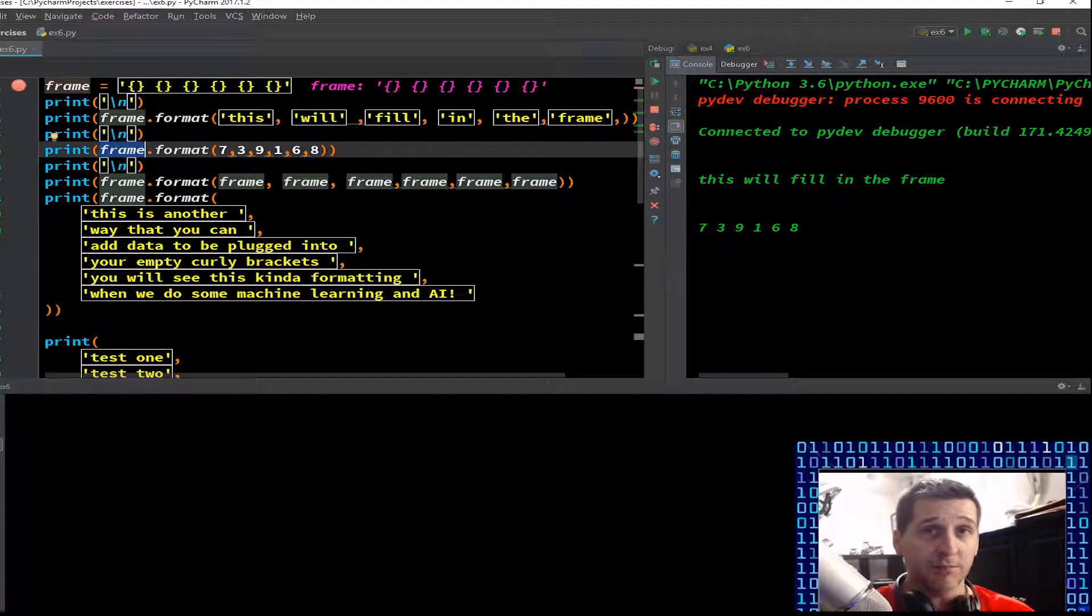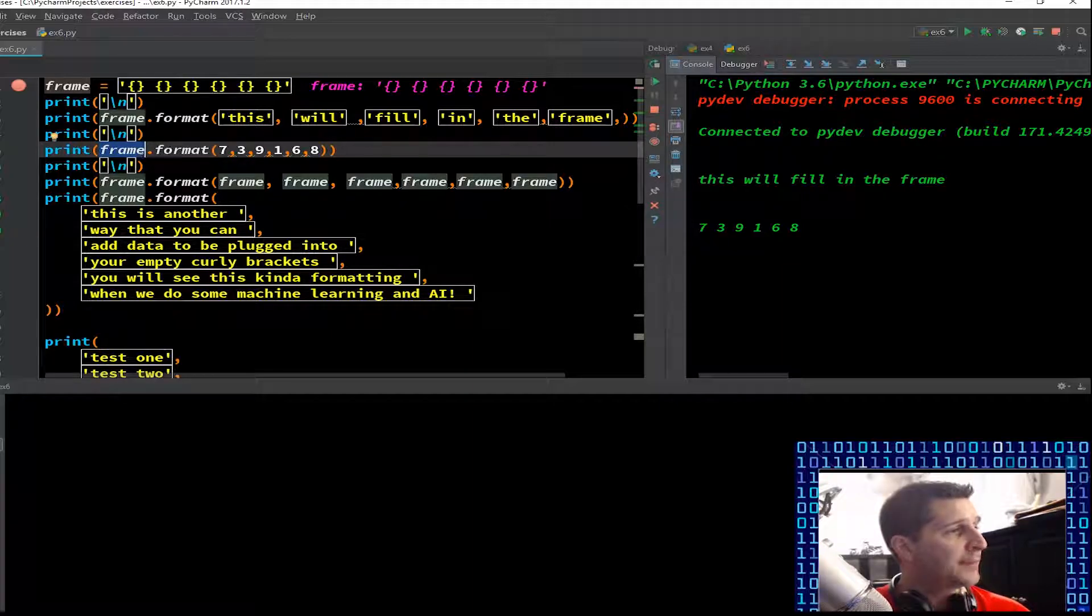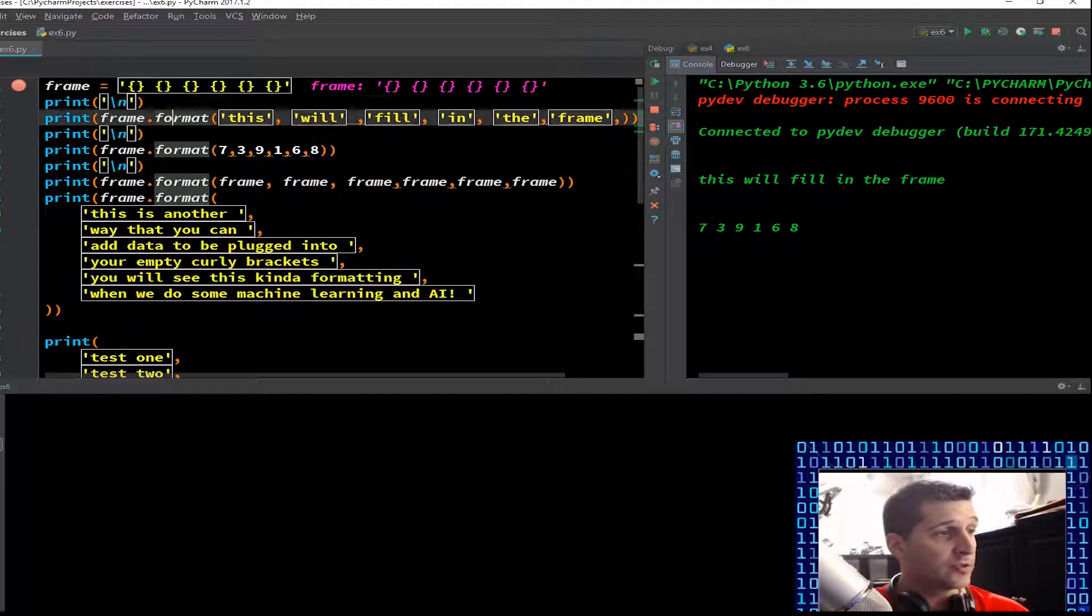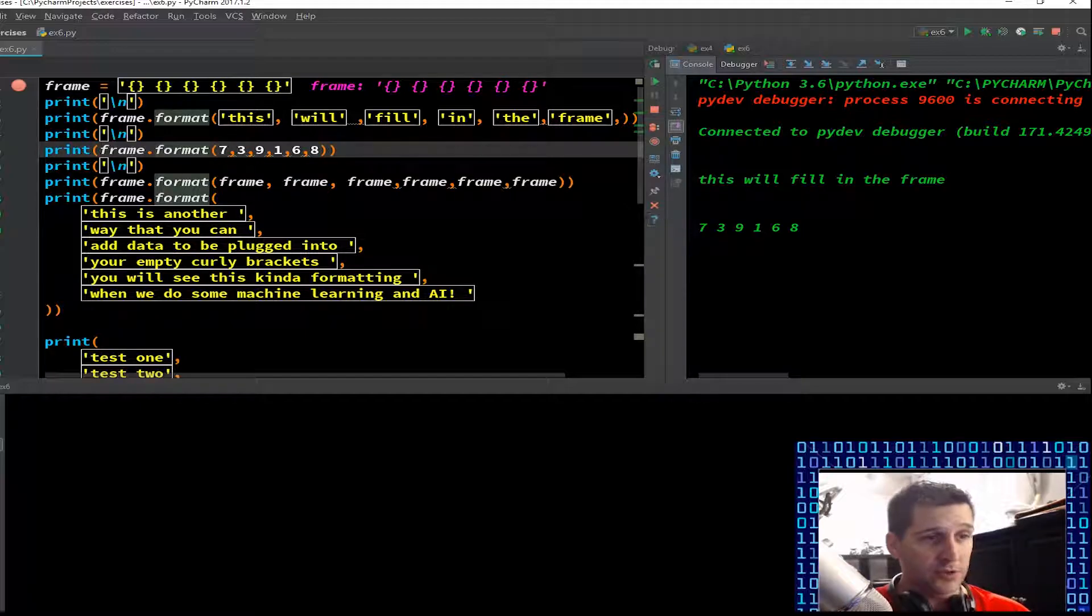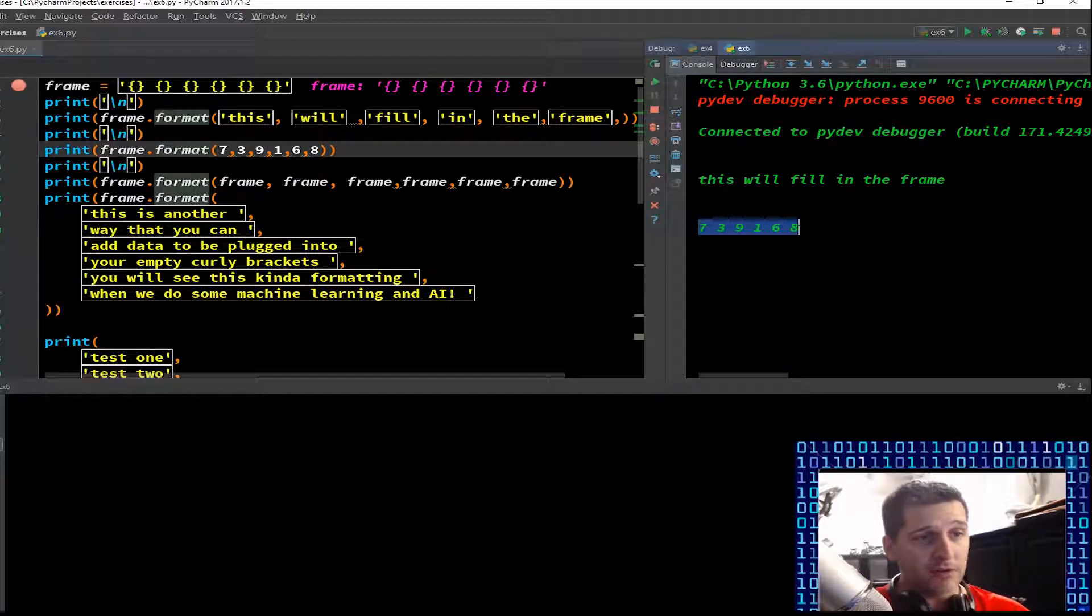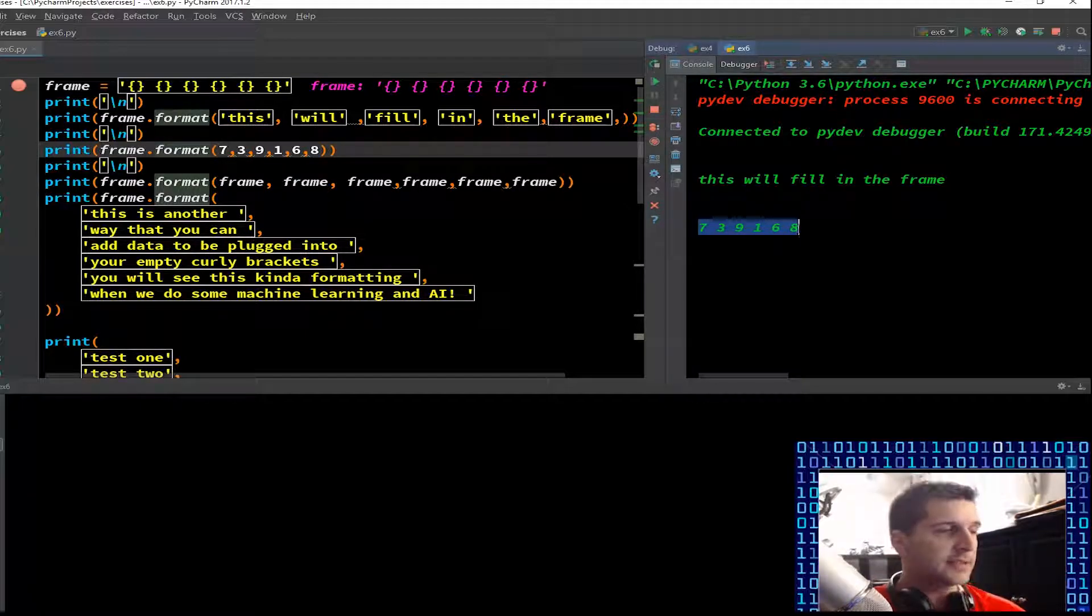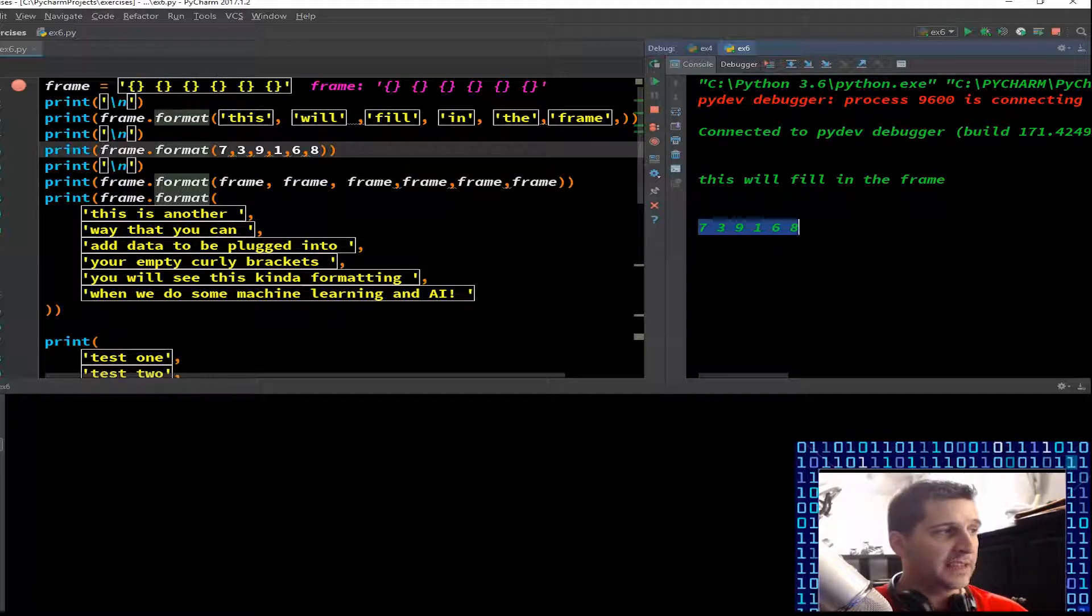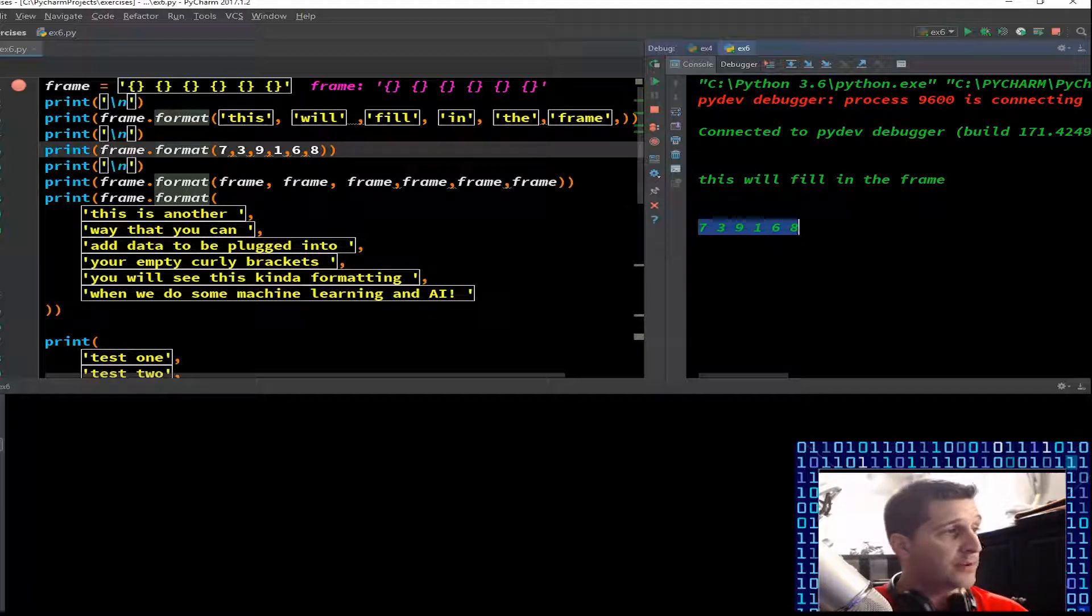We're gonna print new line. There we go, we got a new line. We went through frame.format 7, 3, 9, 1, 6, 8. The computer now has frame, still the same variable which is just a bunch of empty curly brackets or empty dictionaries. Now we're formatting it with numbers. My output now just has those numbers in that order.